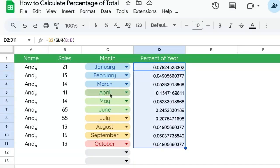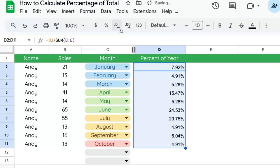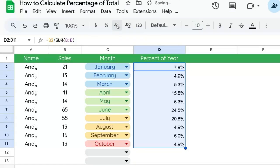It needs to be formatted as a percentage. We can click this format as percentage button here. And if we do not want the decimal places, we can click a couple of times to decrease the decimal places.